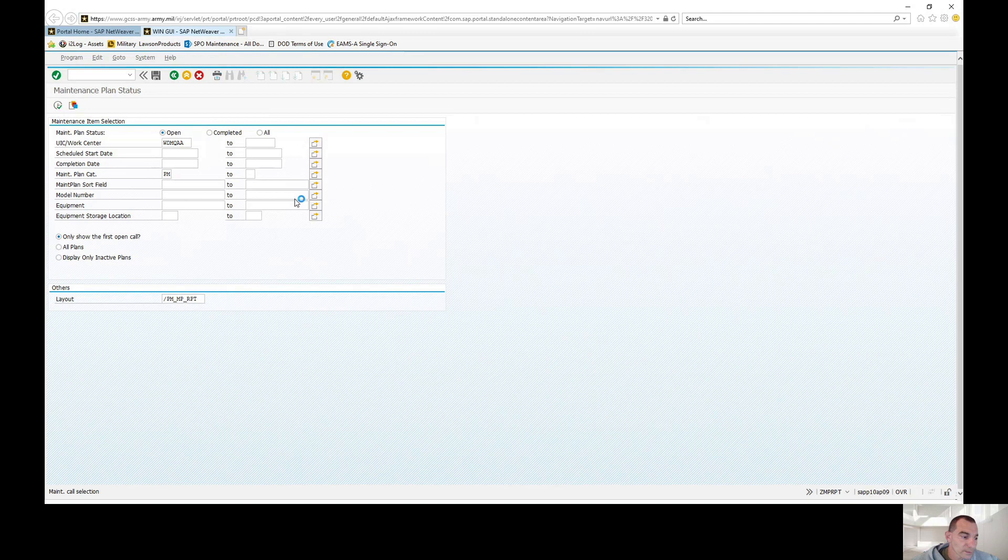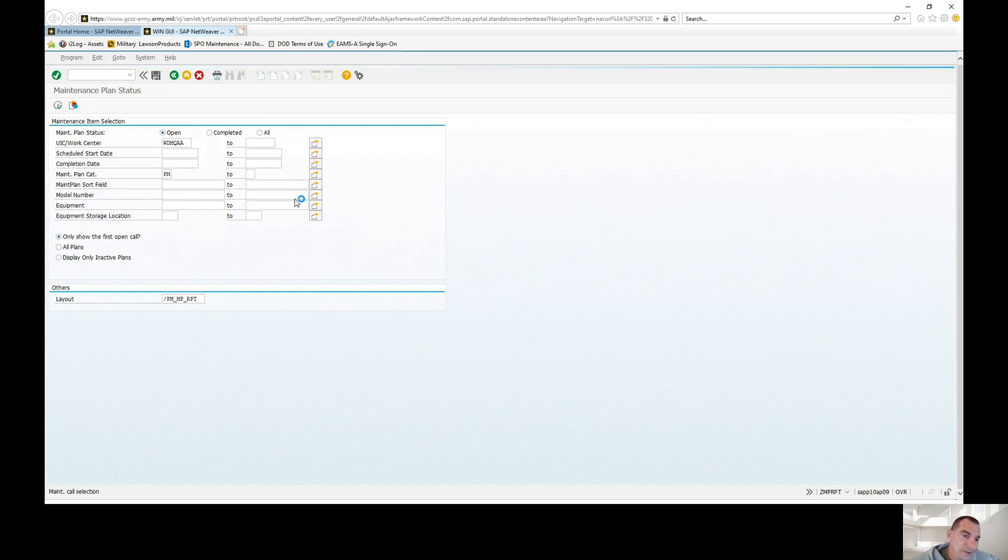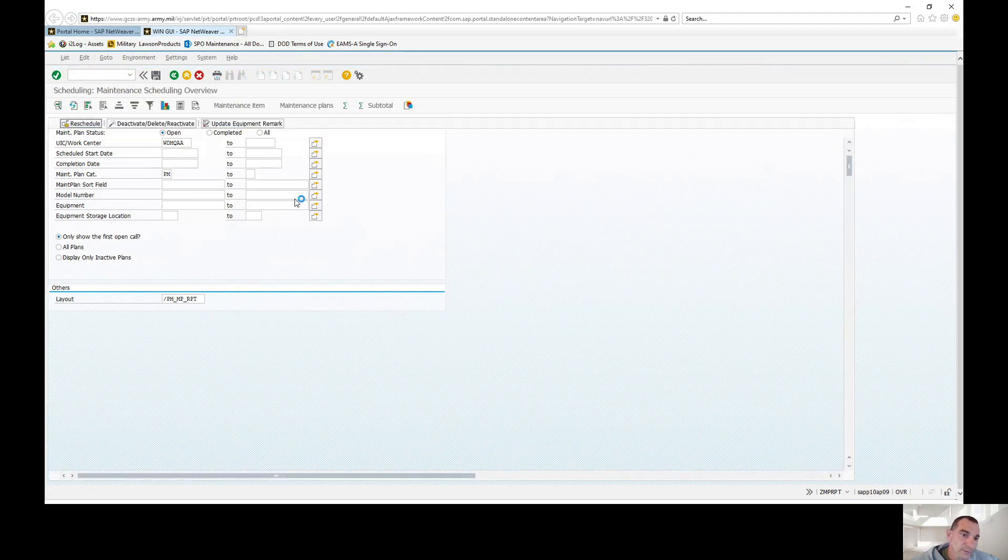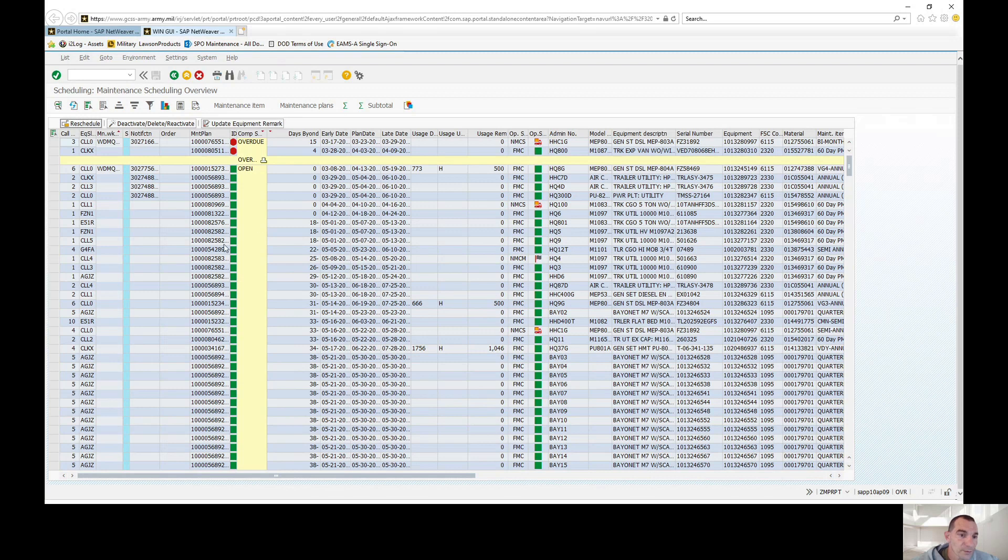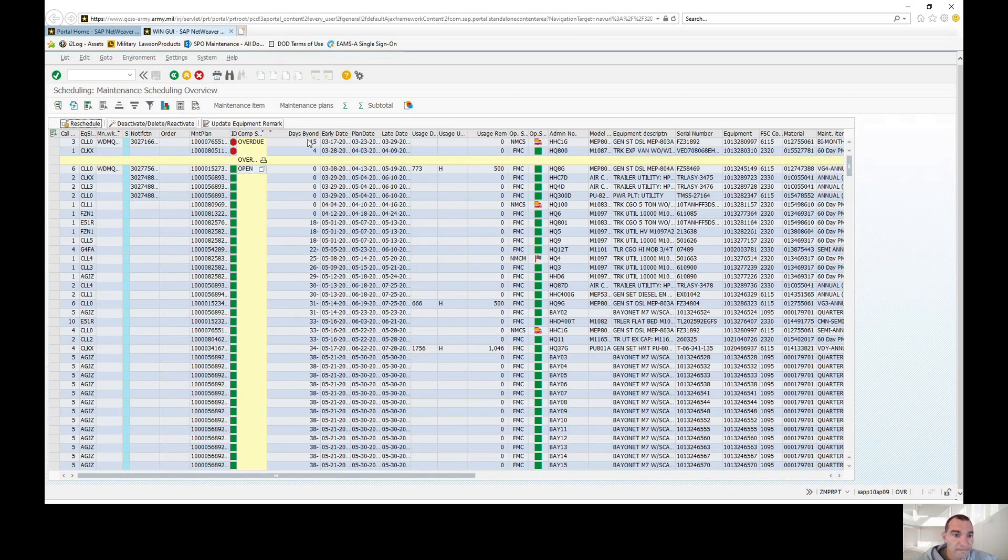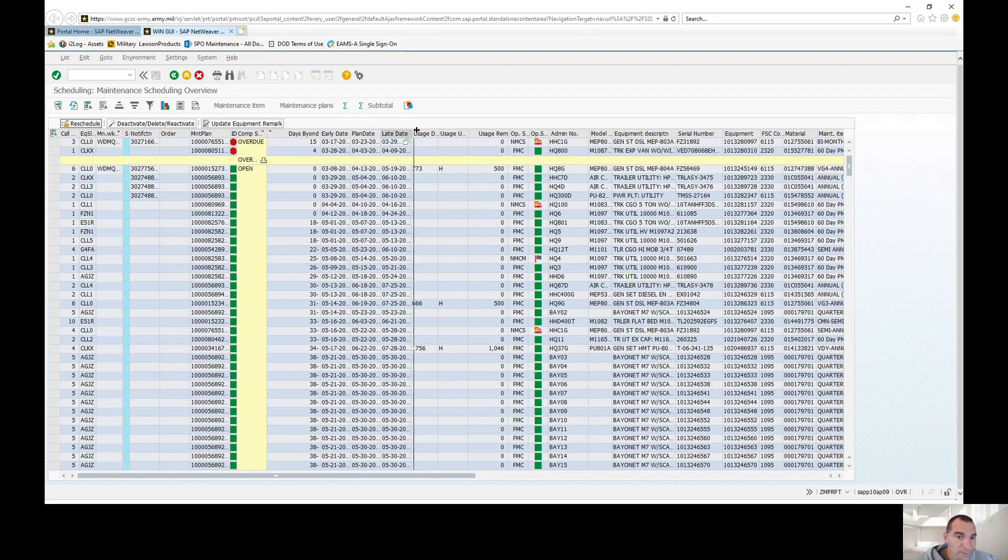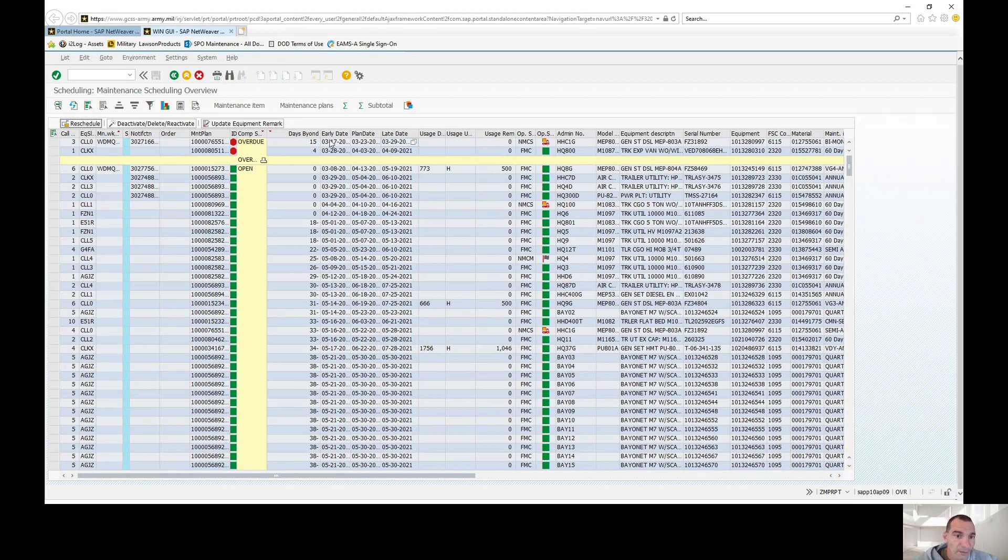When it runs, it's going to run all of the service maintenance plans in this UIC. It's broken up into two different areas - you'll have overdue and open. It'll tell you the days beyond, so the late date was 29 March and it's 15 days past due.